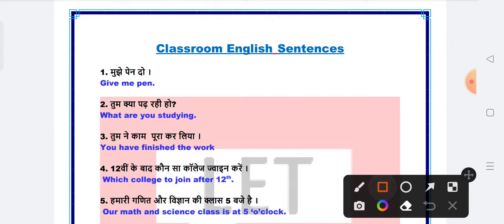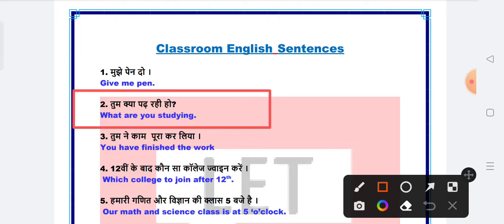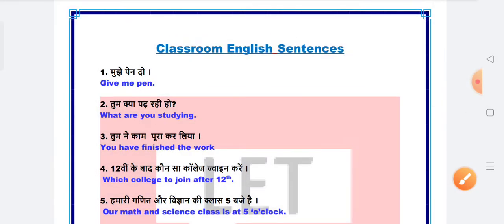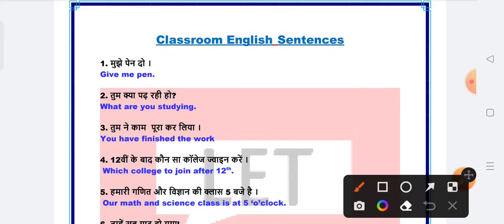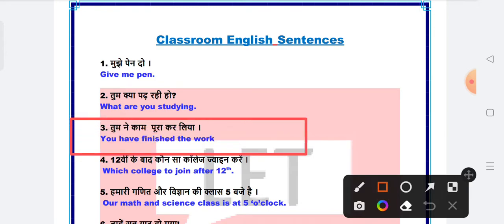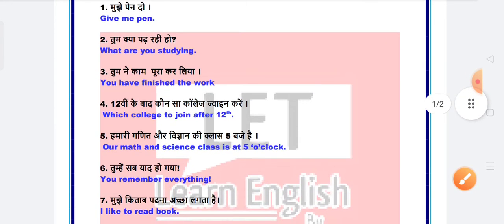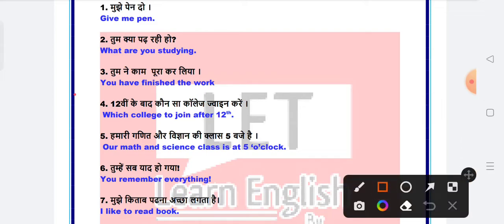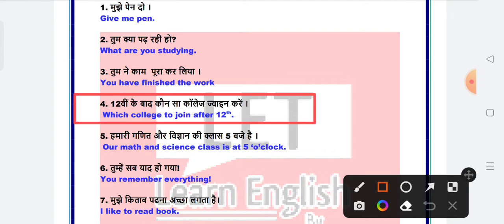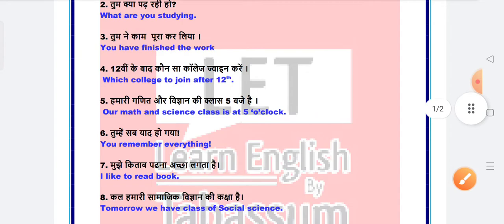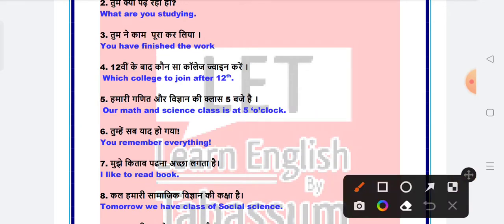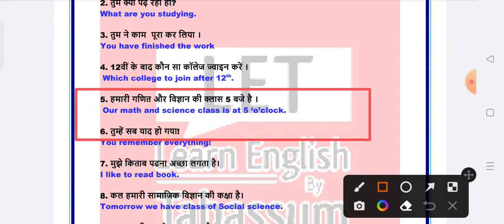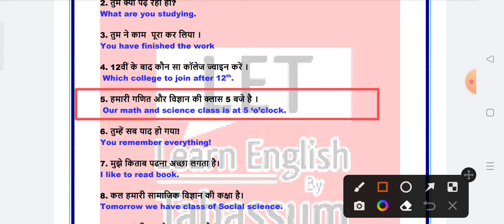Which college to join after 12th. Next is our math and science class is at 5 o'clock.